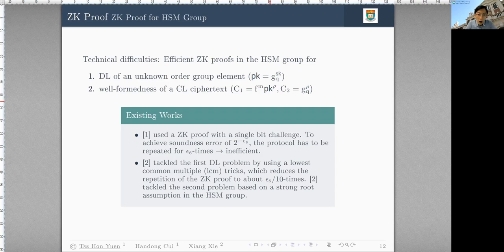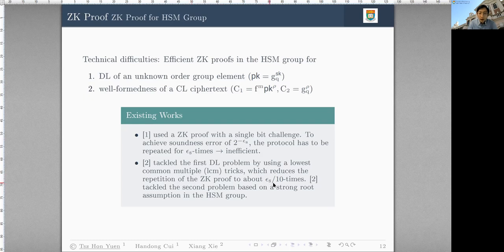How does existing work handle this? In Crypto 2019, they use a CK proof with a single-bit challenge, such that to achieve soundness error of 2^{-εs}, the protocol must be repeated εs times — highly inefficient. In PKC 2020, they tackled the DL relation differently using LCM tricks, reducing the number of repetitions by 10 times. They also tackled the CL ciphertext problem using a new assumption called the strong roots assumption in the HSM group.